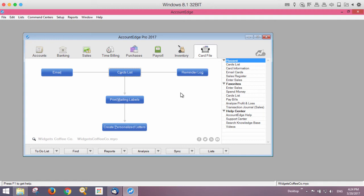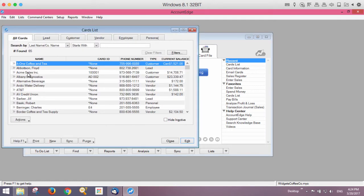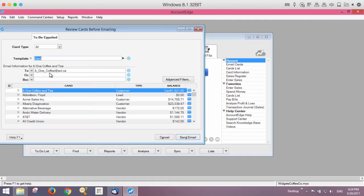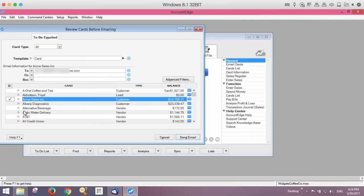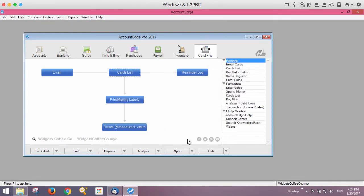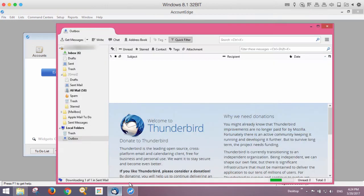We'll try to send an email from here. We'll choose Acme and click Send. It sent directly from Thunderbird — it created the email and dropped it into the outbox, and it was automatically sent. So that email went out.